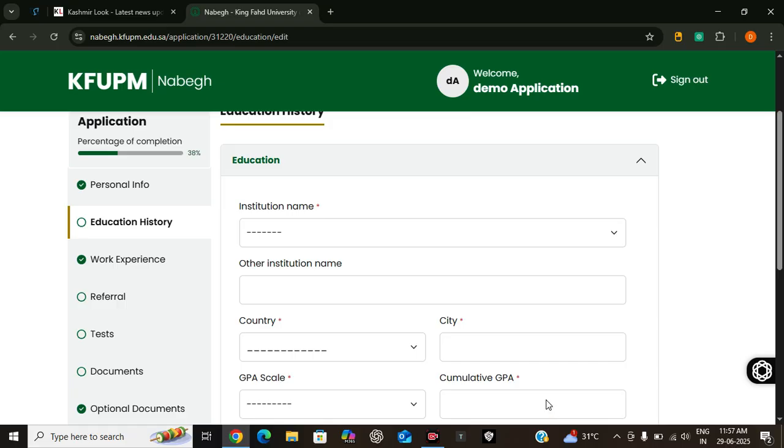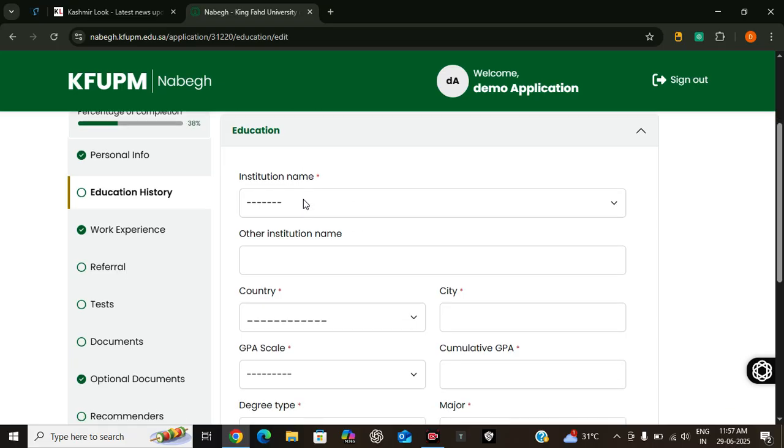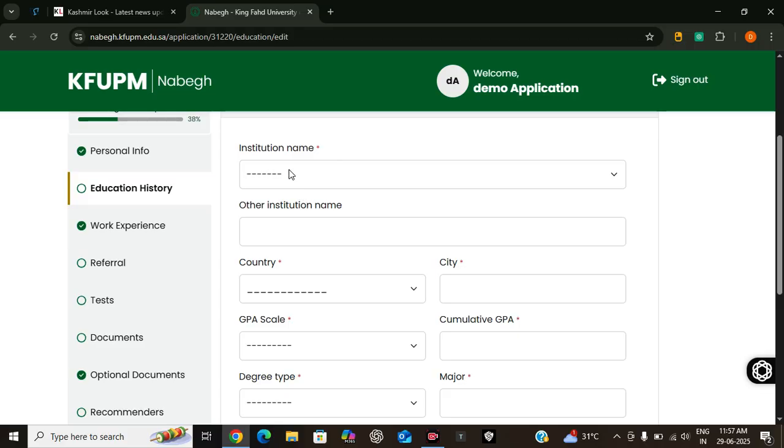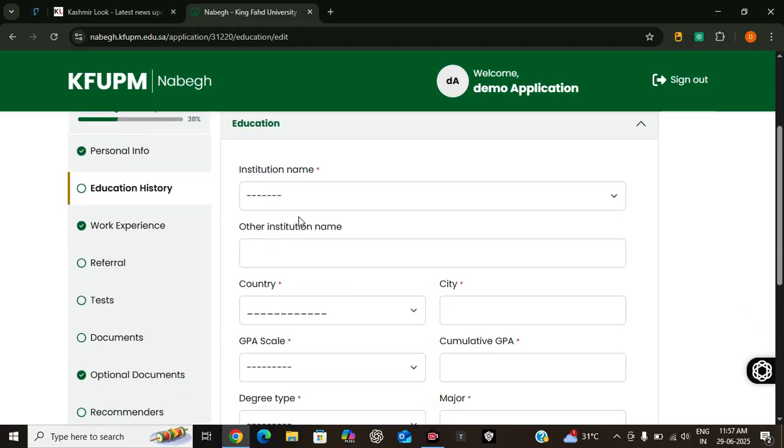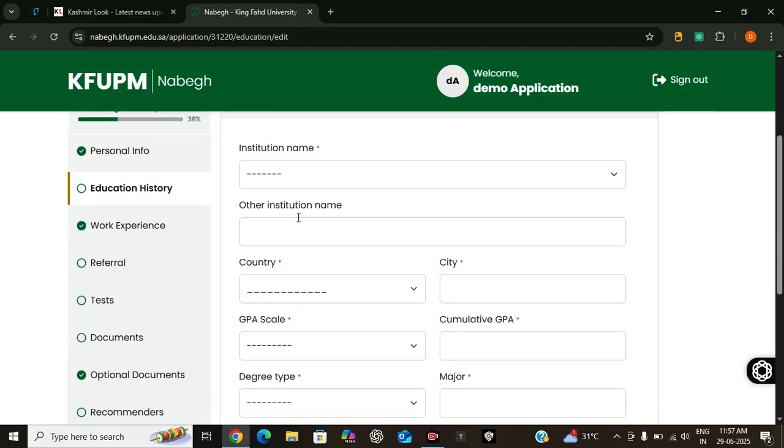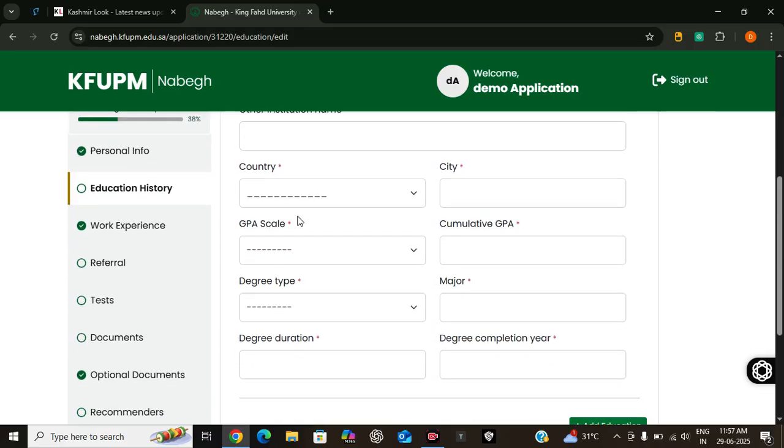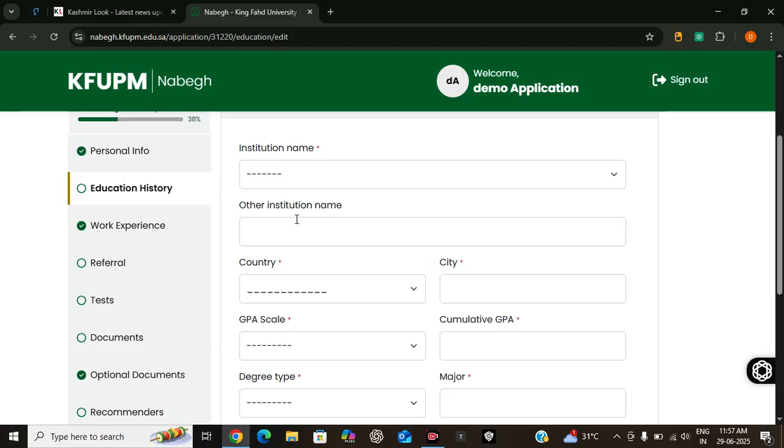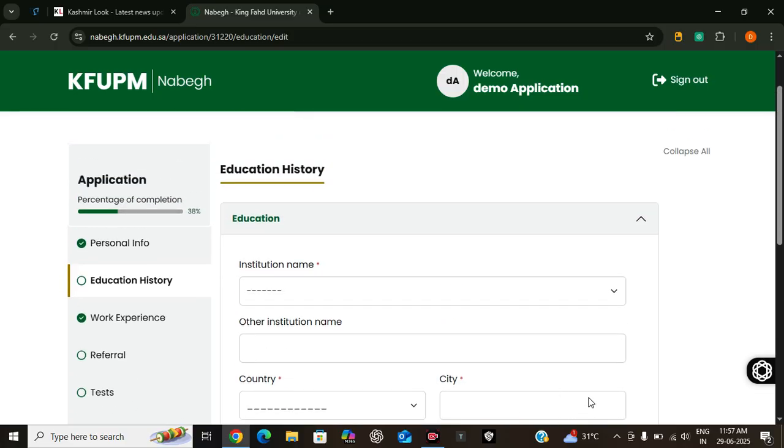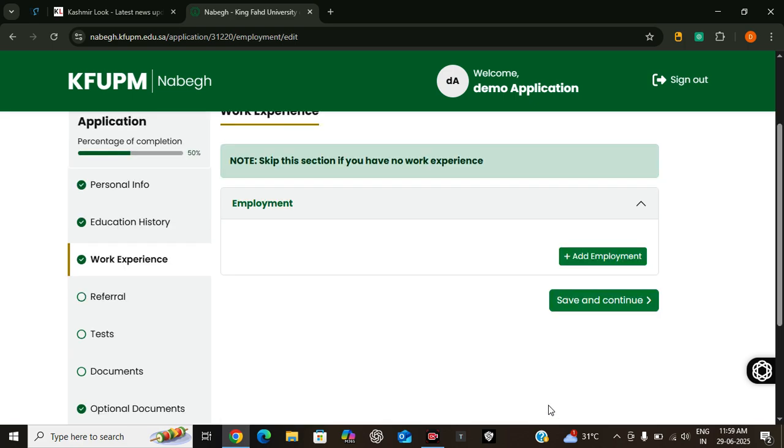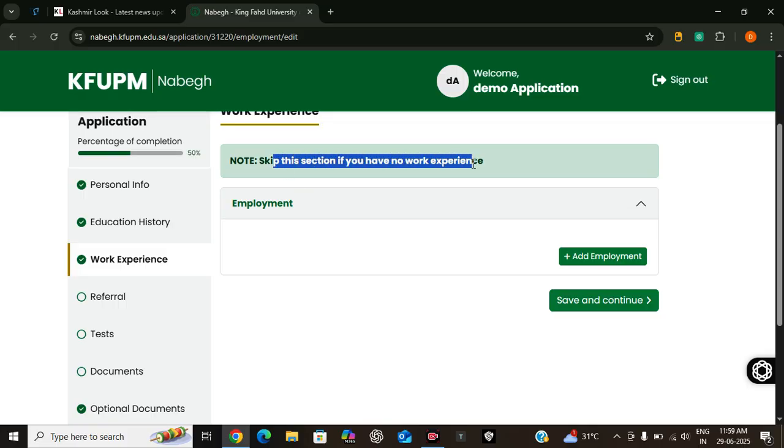Next we have to provide details about our education, which is the institution name where we completed our previous education and the details about our previous education. After that you have to add your work experience. Skip this section if you have no work experience. So you can add employment here or you can skip if you don't have any.